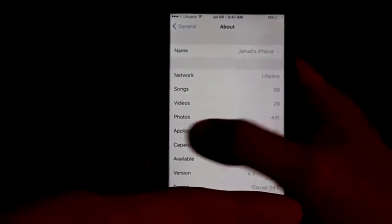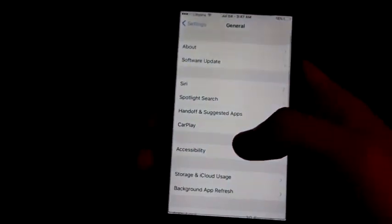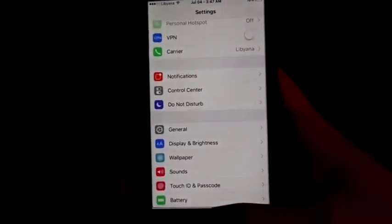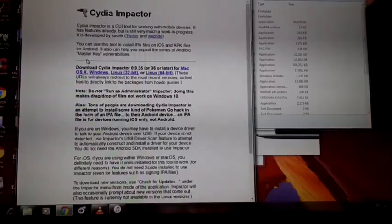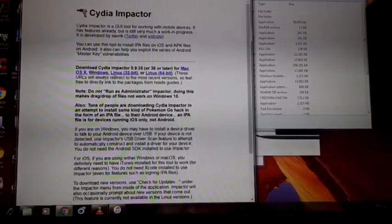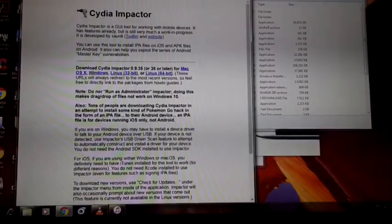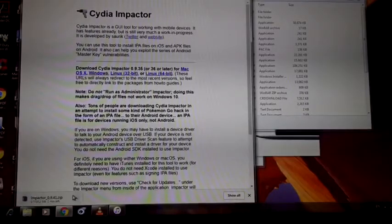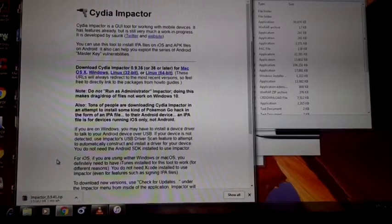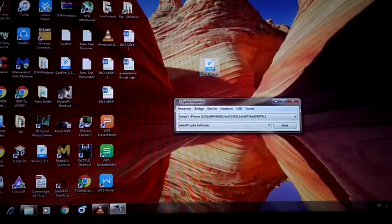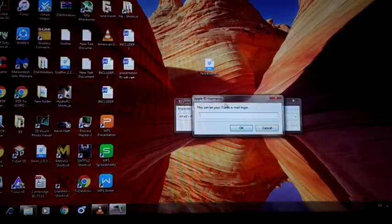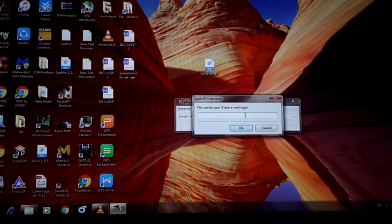Now you want to plug your phone into your computer and download CDM Factor and the IPA, which I will put the links for in the description. After loading CDM Factor, you want to extract it. After extracting, open it and drag the IPA into the CDM Factor window.